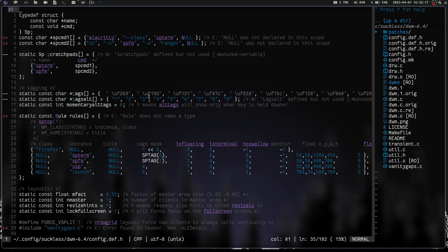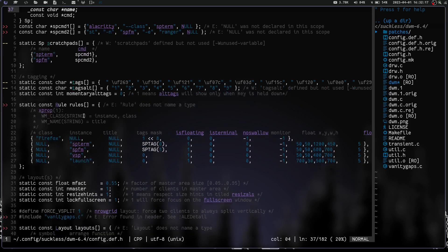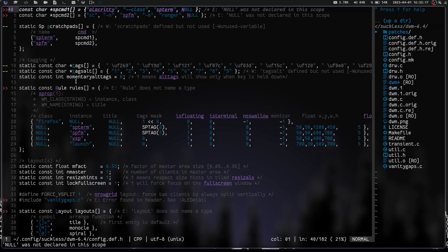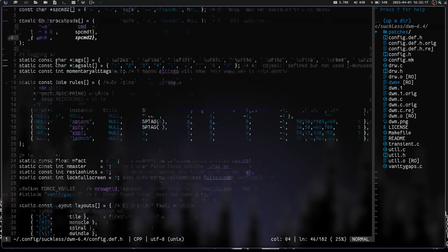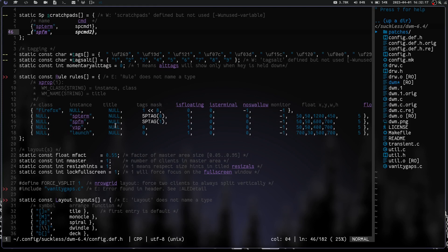Then we have the static scratchpad definitions: sp_term maps to sp_cmd1 and spfm maps to sp_cmd2, tied to the spawn commands above. Down here we have the tags array with my icons, and tags_alt with numbers. If I do Mod+N I can switch back and forth. There's also momentary-alt-tags — if set to 1, it only shows alternative tags while the key is held down. Window rules for scratchpads must be defined here: sp_term and spfm after null for class, null for title, sp_tag, zero, and one.